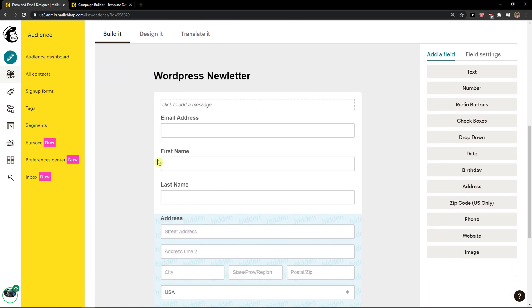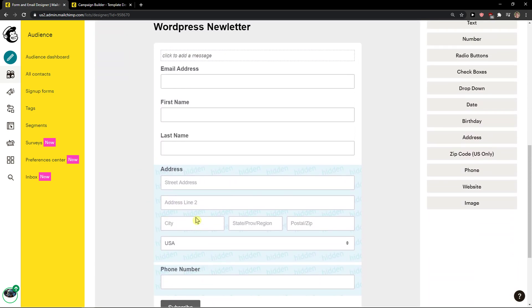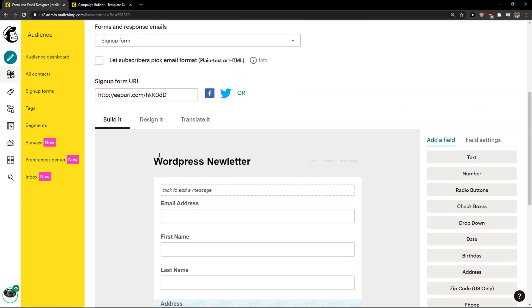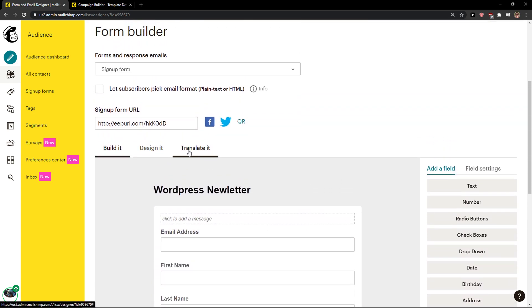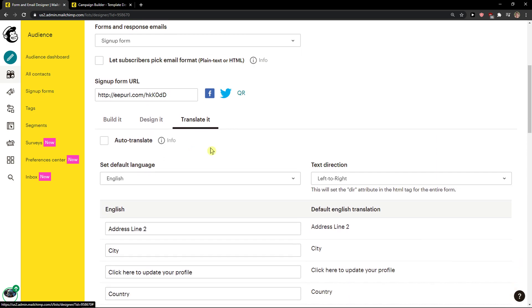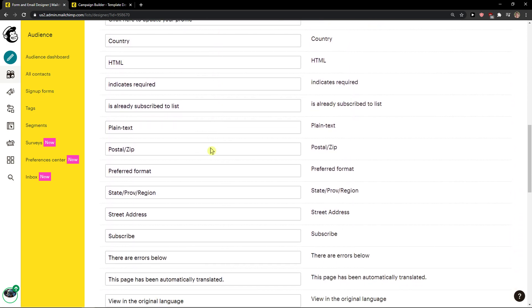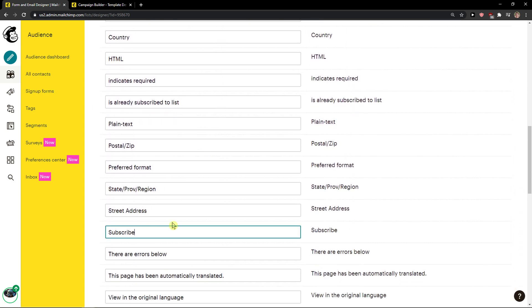you can simply scroll down and you're going to see the subscribe button right here. So what you want to do is simply click translate it, and then you're going to see here subscribe and